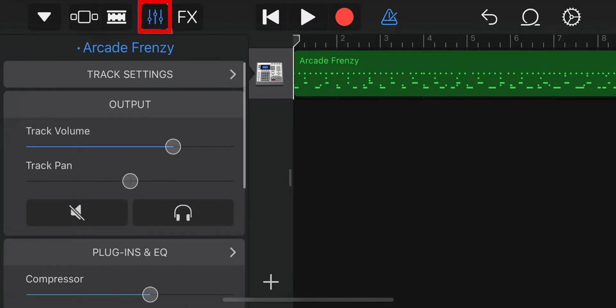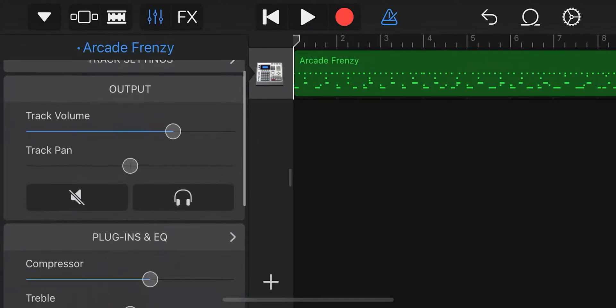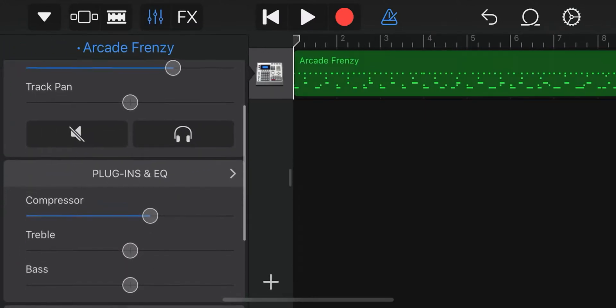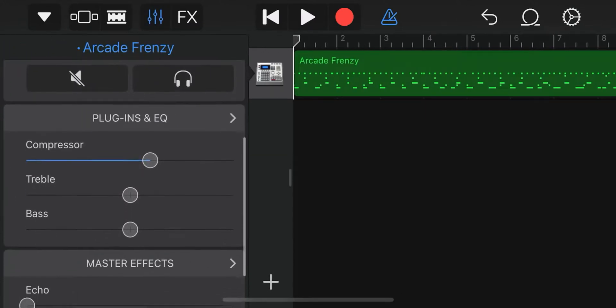If you click here, you can change things like volume, treble, bass, echo and reverb. Drag left to lower, and right to raise.